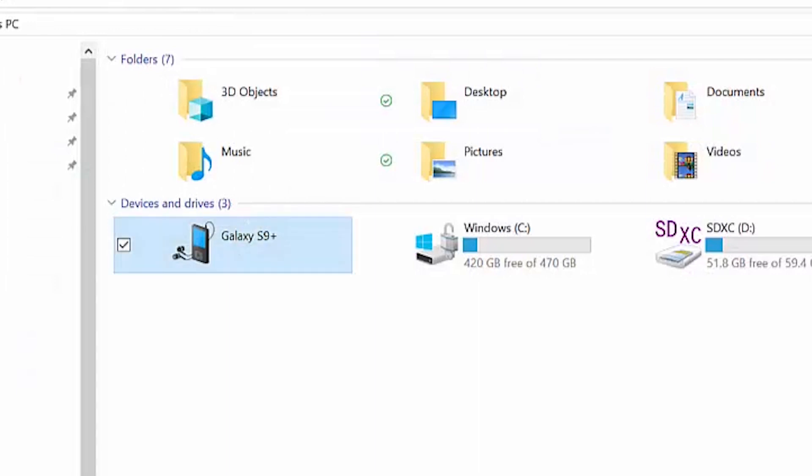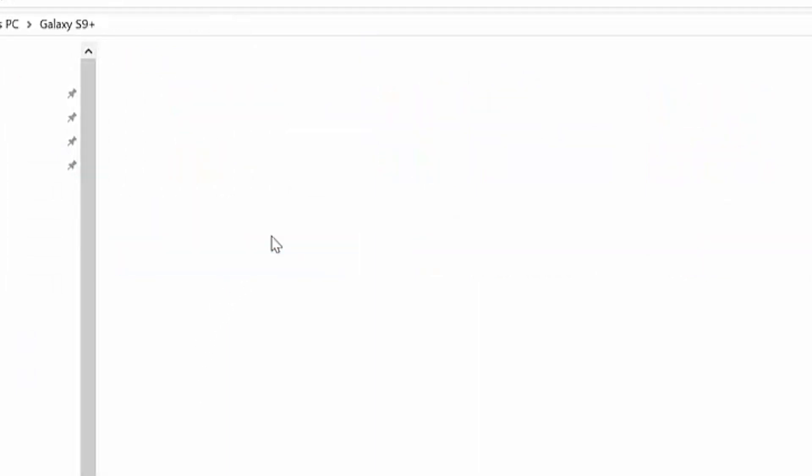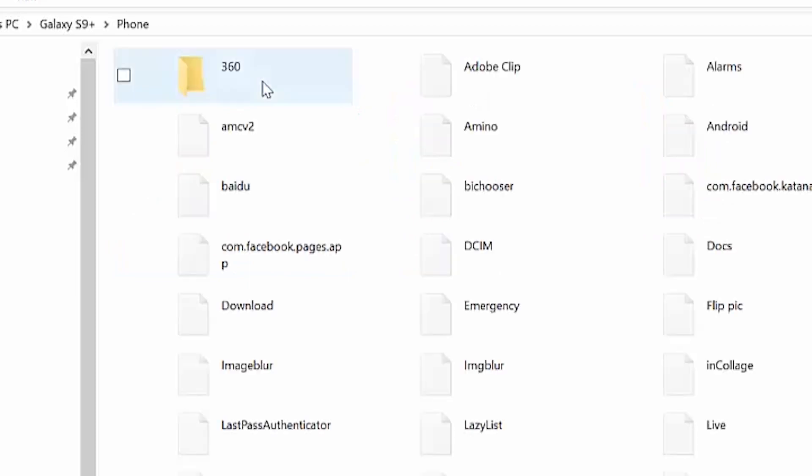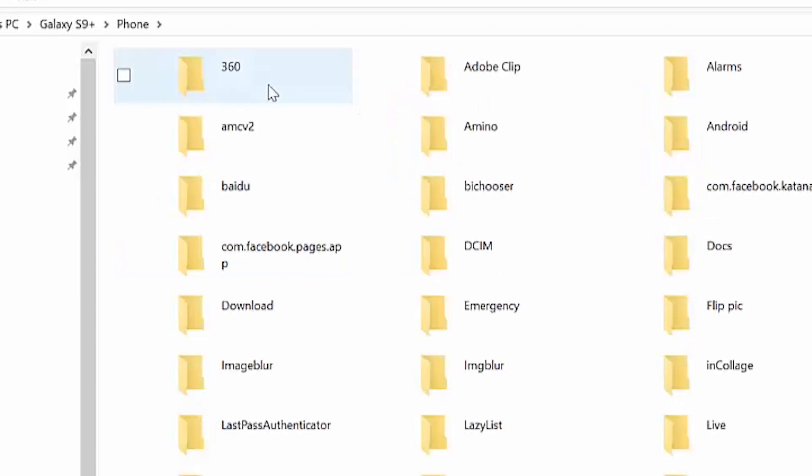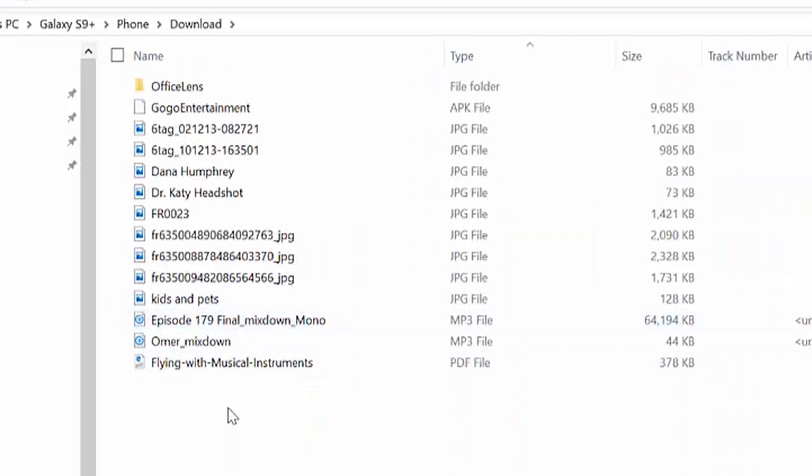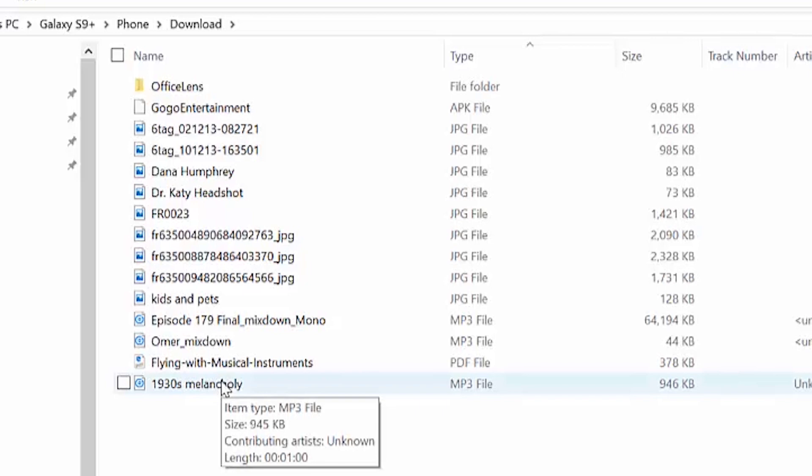And I've got my phone hooked up to my computer. So we're going to go right to my phone. And you want to find the downloads file. You're just going to paste it into there. Alright, so there it is, 1930s Melancholy.